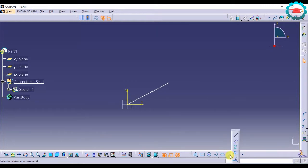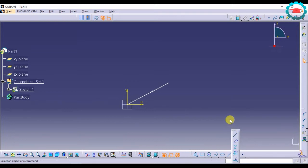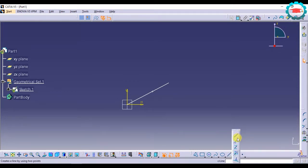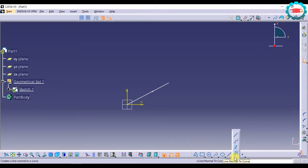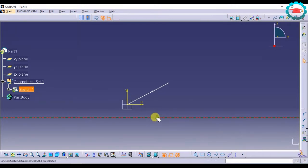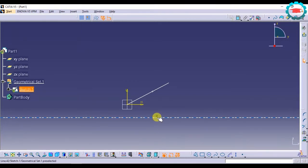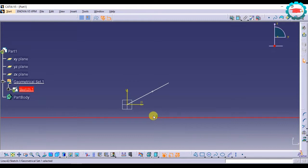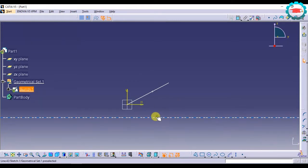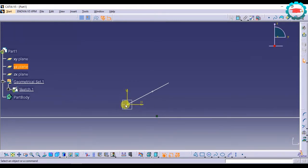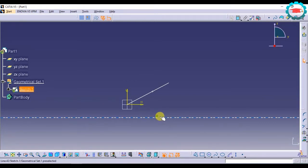If you open up the line toolbar, you will find four more options for creating lines which are a little bit advanced. Infinite line is basically where you can create an infinite length line, whether it be horizontal or you can constrain it any way you want, you can give it any angle. It is used for making infinite lines.